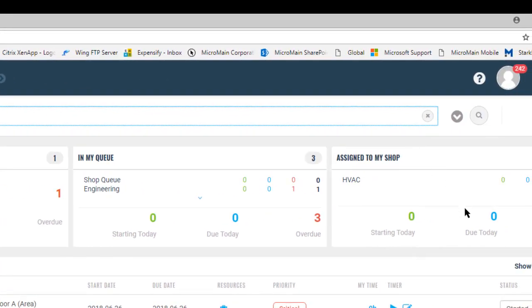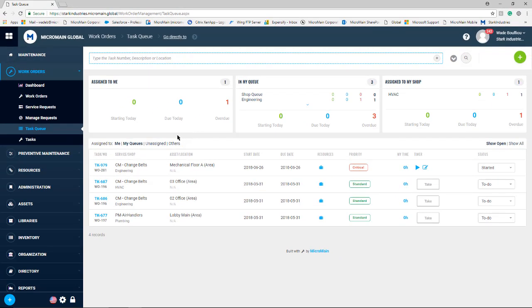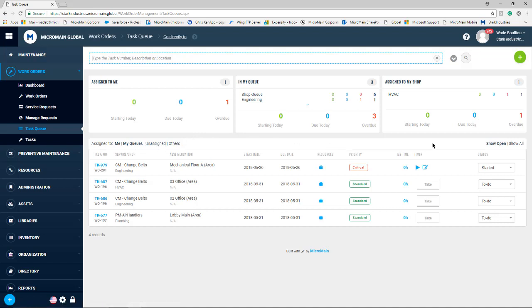They have many filter options on this page, such as me, my queues, unassigned, and others, and then also show open and show all.